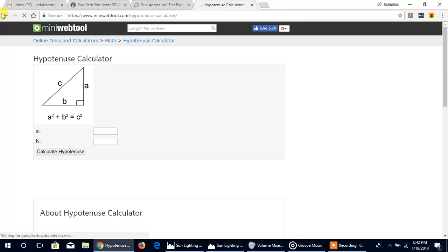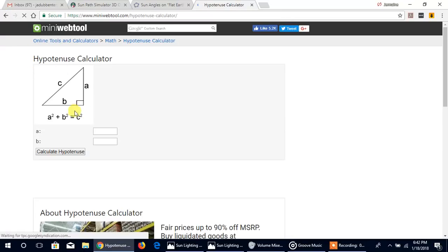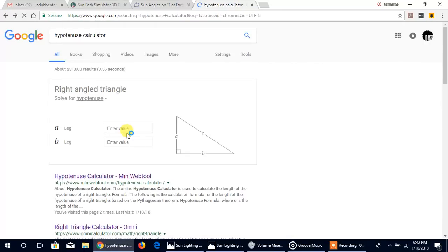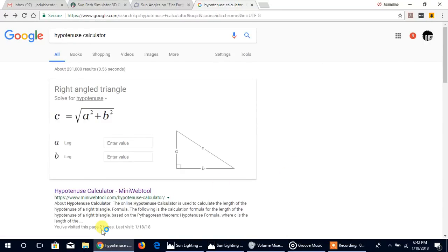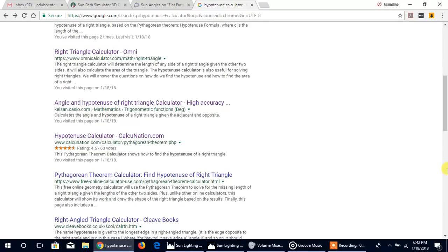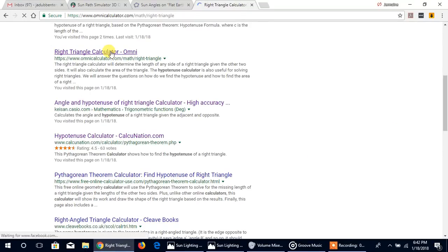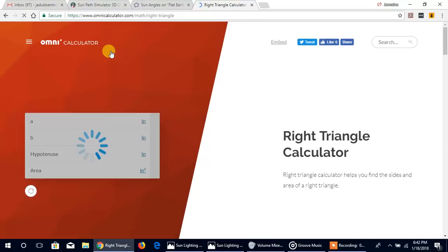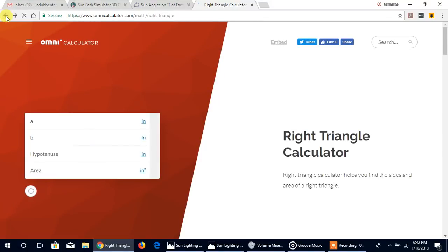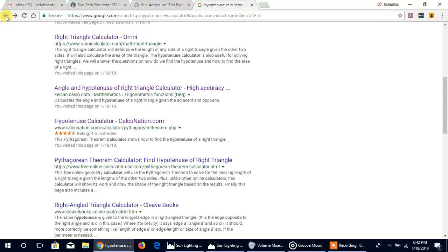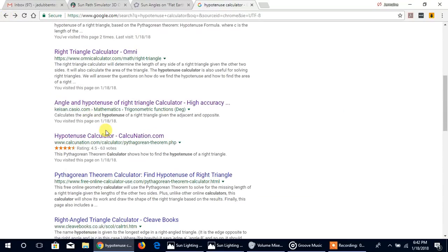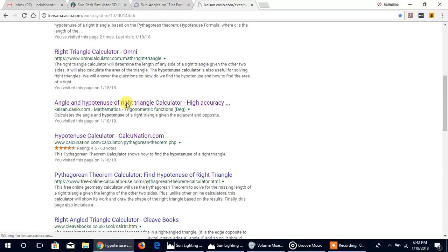I don't want to use this calculator. Let's find a different calculator. I don't really care for that one too much. I don't like that one either because it's got too much. We want to be able to see everything on one page. We don't want to have to go through different pages.